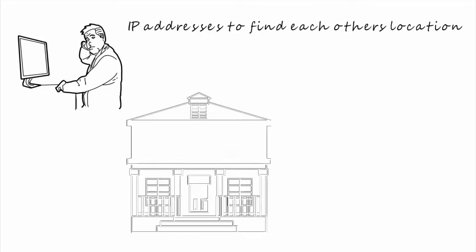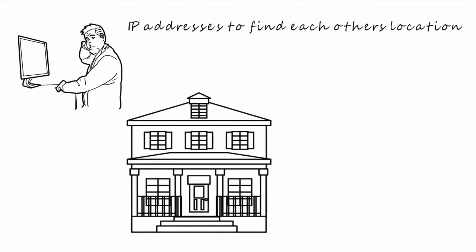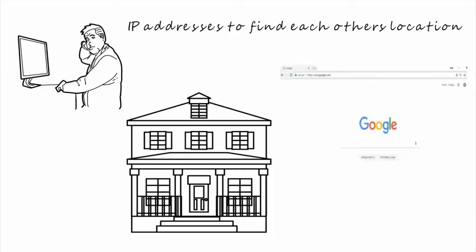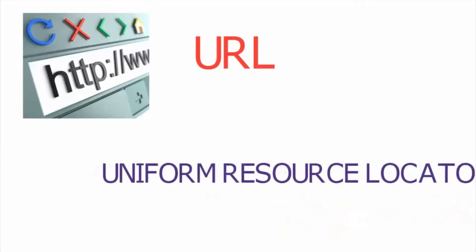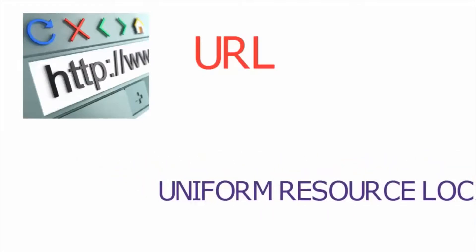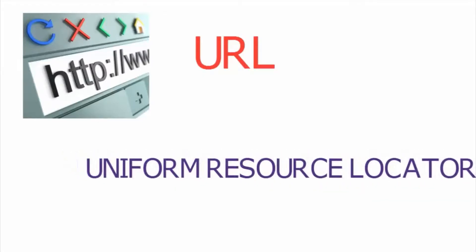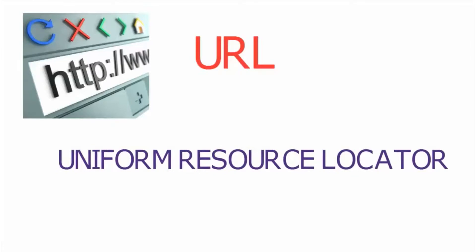But wait, when you want to go to let's say google.com, you don't just type in an IP address, right? Nope. You would type in google.com on your web browser. The word google.com is called the URL. URL is short for uniform resource locator by the way. But don't worry about memorizing that. The cool kids just call it URL.